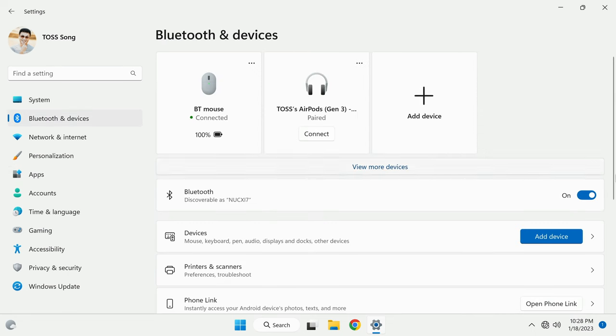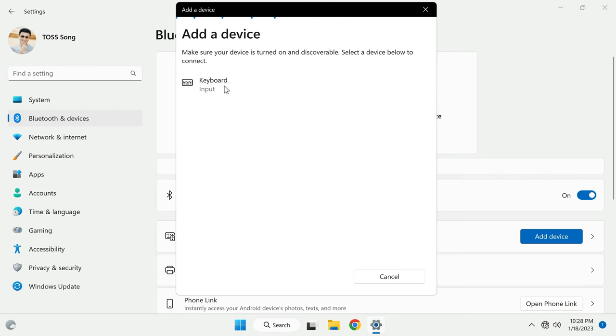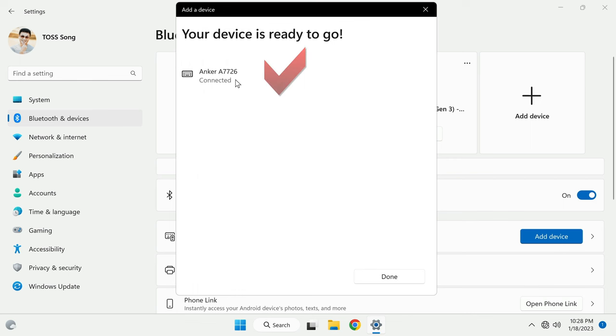Add device and choose Bluetooth. Then look for Anker A7726. Select it and your device is ready to go.